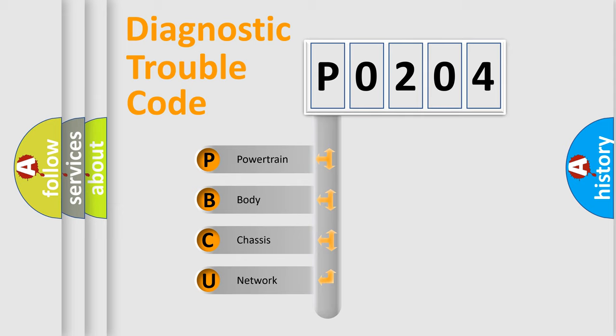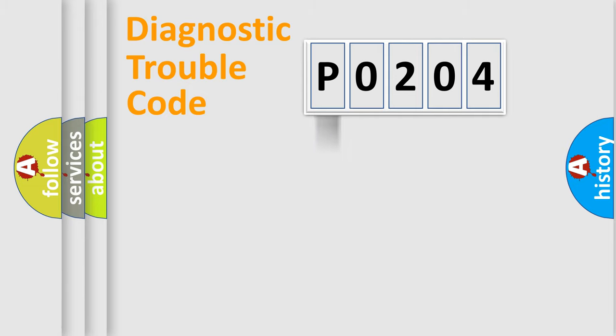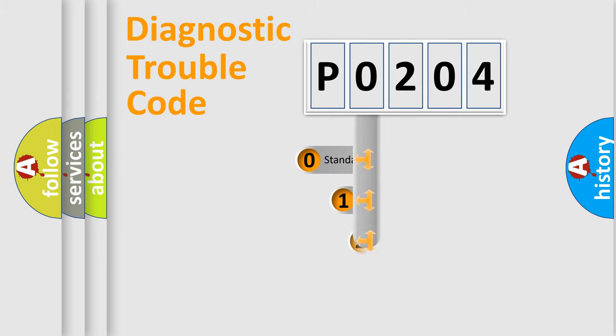We divide the electric system of an automobile into four basic units: Powertrain, Body, Chassis, and Network. This distribution is defined in the first character code.